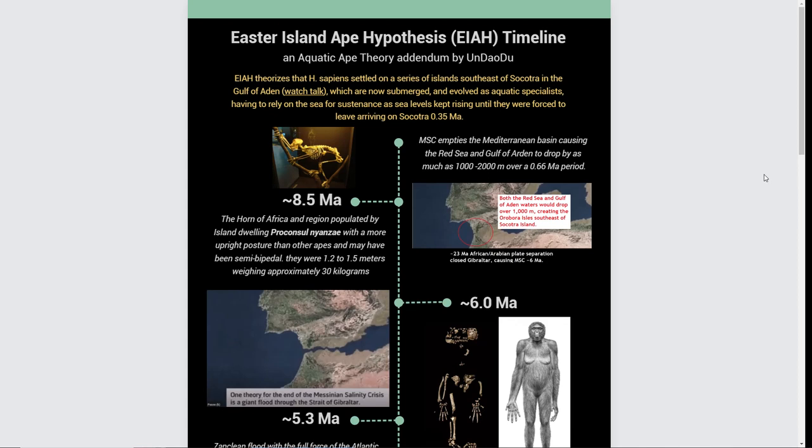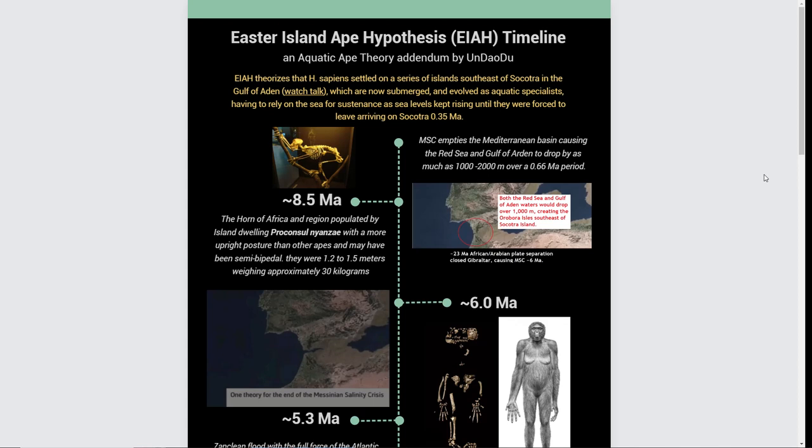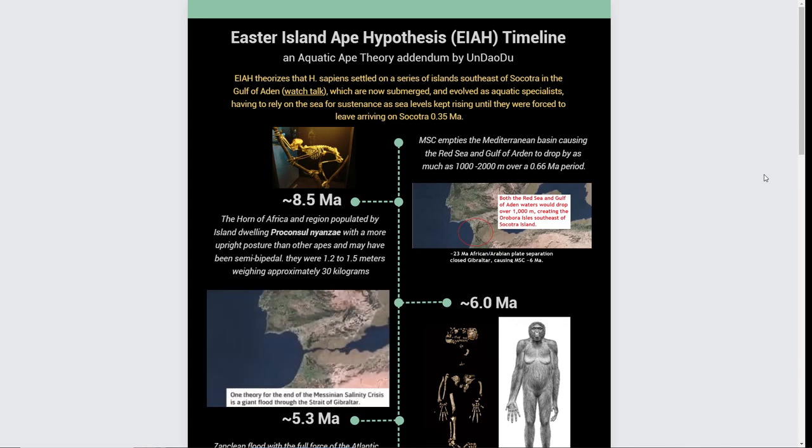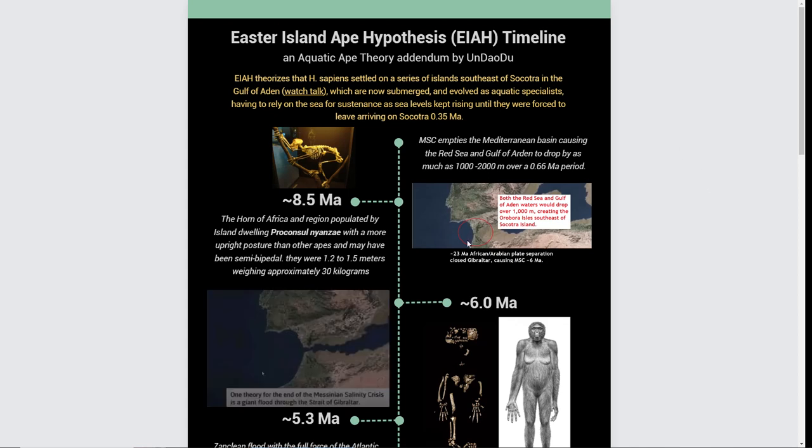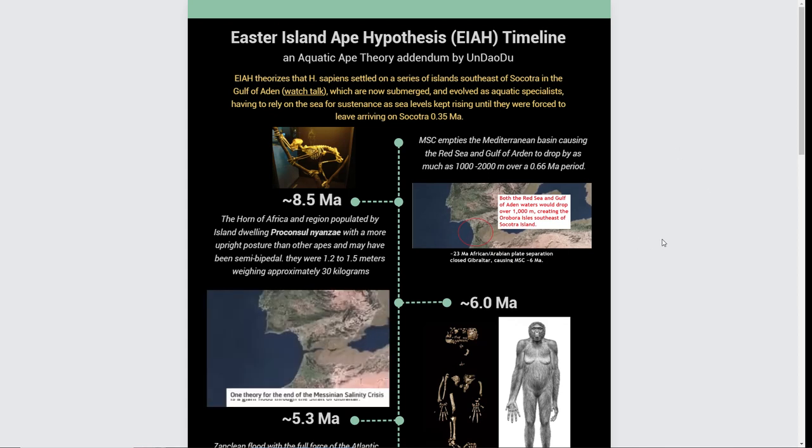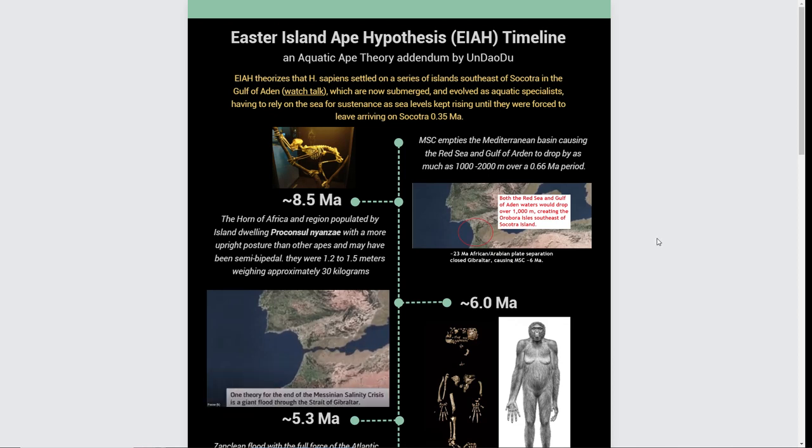Two significant things happened. Number one was an event that started in that area. The Indian Sea Plate moved, pushing Africa into the Straits of Gibraltar, cutting it off. This happened around 6 million years ago. As a result, it dried up.